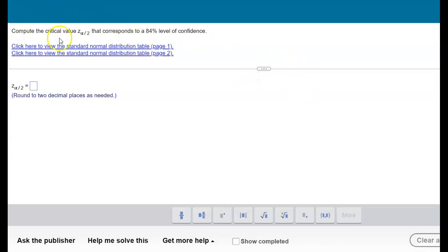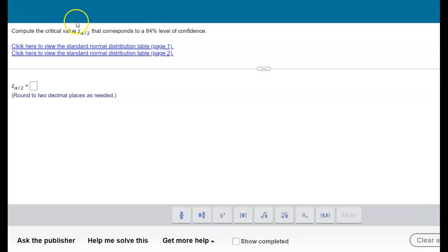This problem asks you to calculate the critical value Z that corresponds with an 84% level of confidence. An 84% level of confidence is basically how confident we are that the population proportion is within the confidence interval.